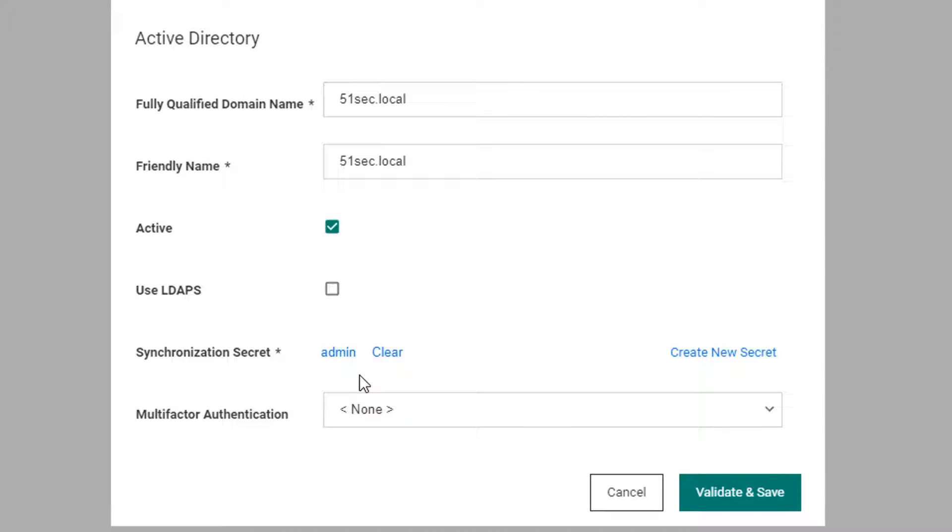This account only needs to be able to read the users and groups in your Active Directory. Validate and save.